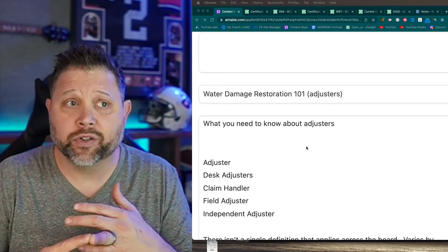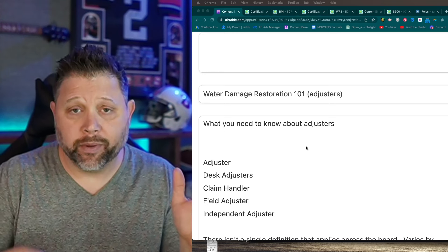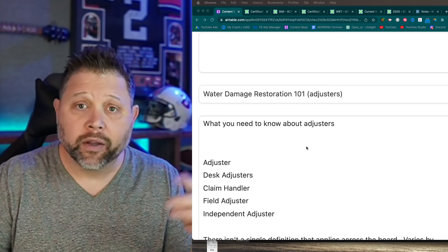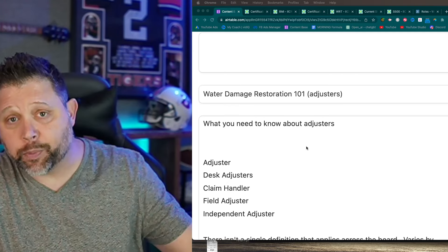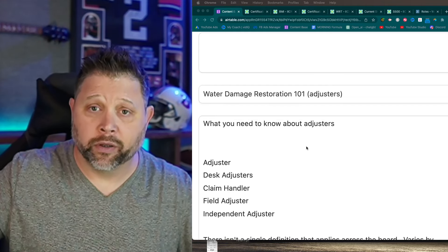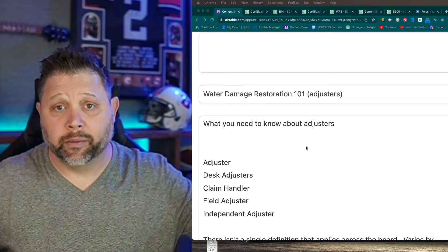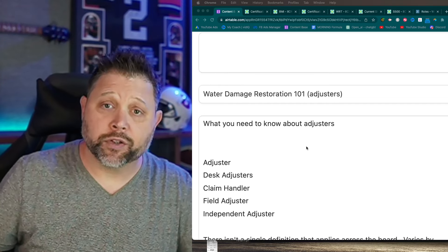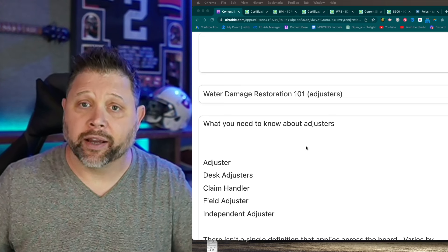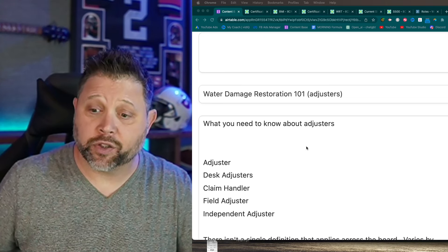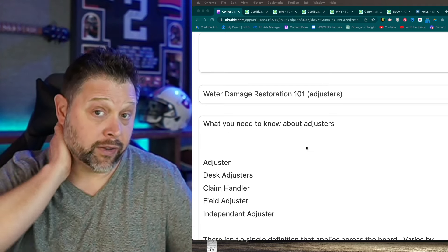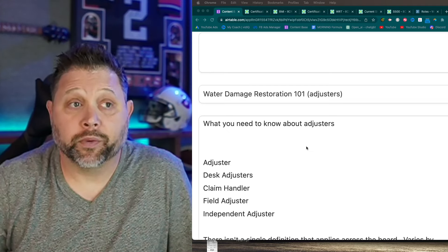Examples of desk adjusters: Allstate, State Farm, Liberty Mutual - they'll have a 1-800 number that goes to a claims department, and that typically routes to a desk adjuster. For those same carriers, a field adjuster will come out and is typically writing for repairs. They'll cut the check right there because they're already at the property and need to give it directly to the homeowner.